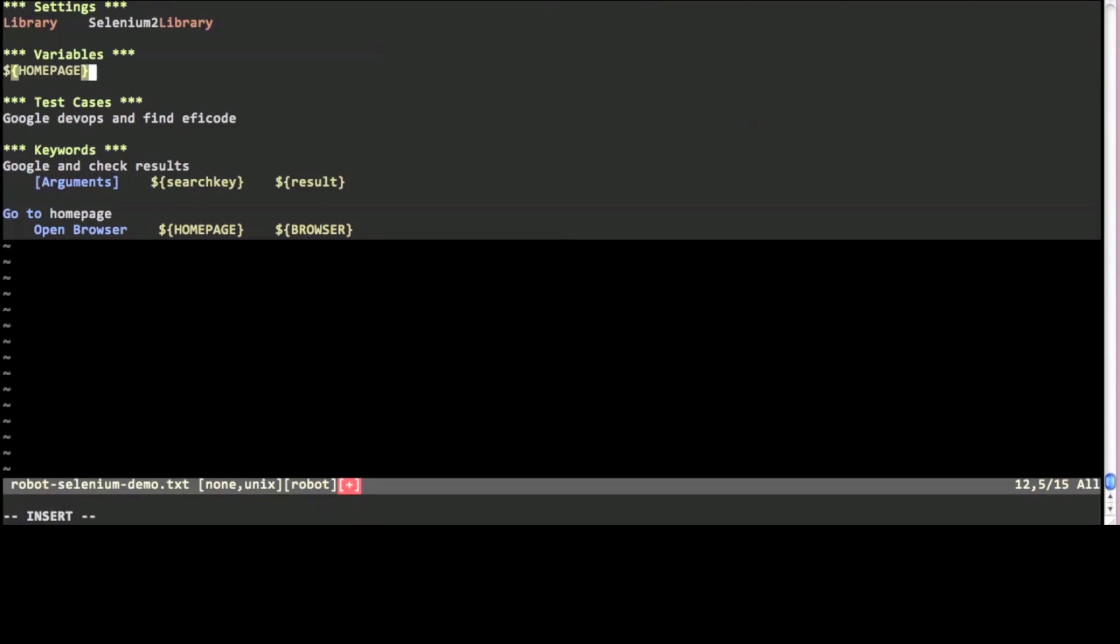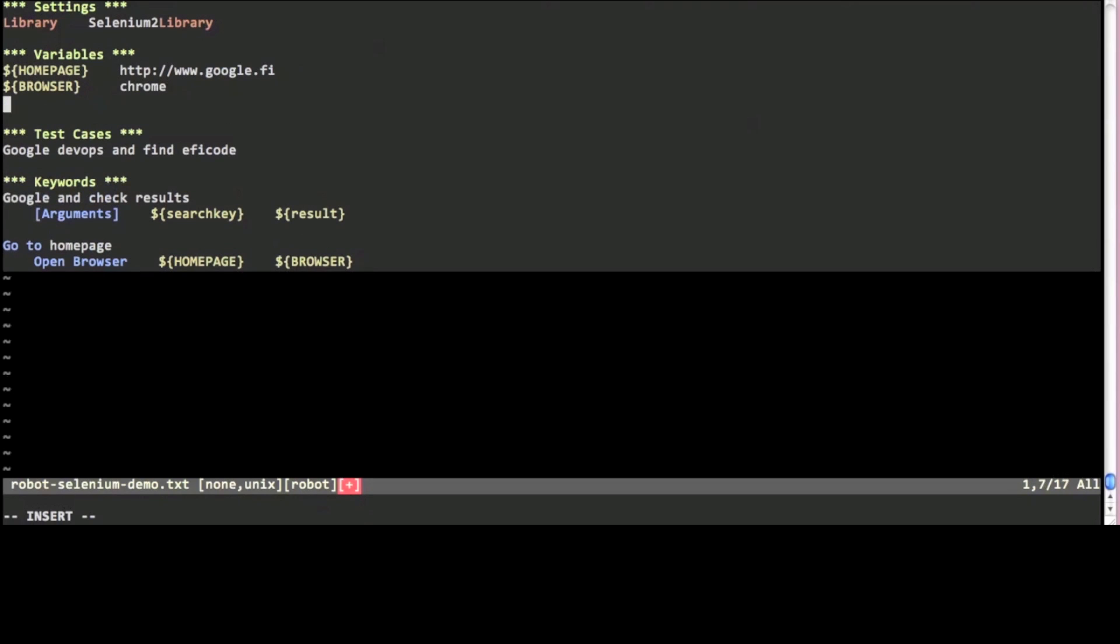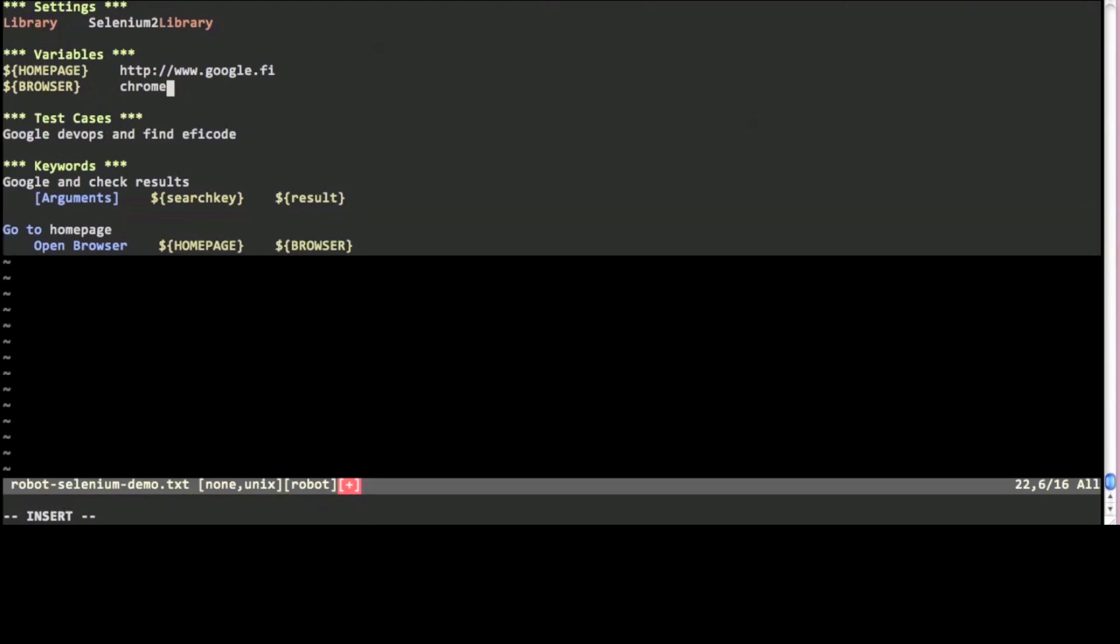Let's add the global variables to the variables section. The default browser of Selenium is Firefox but I'm going to use Chrome here instead. That can be easily switched to for example IE or Safari later.